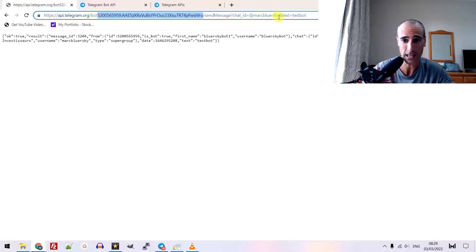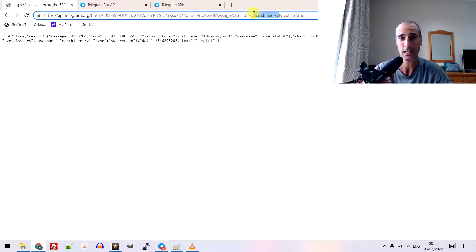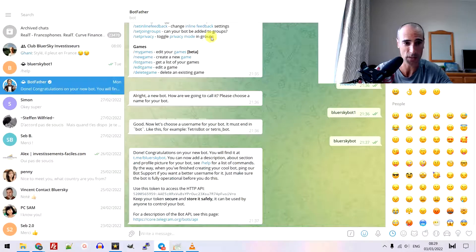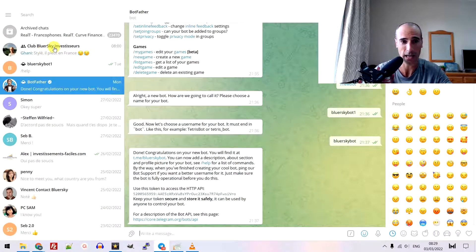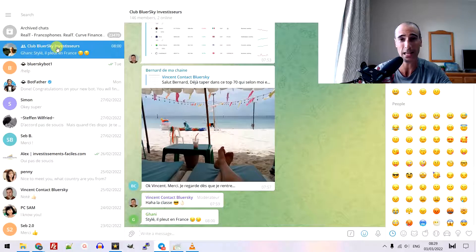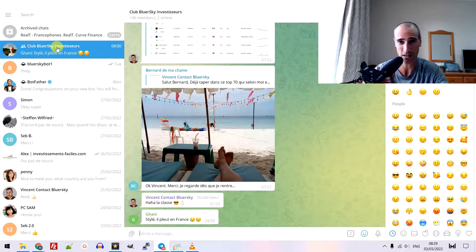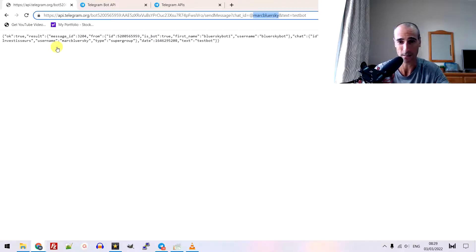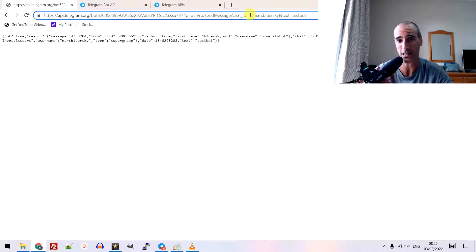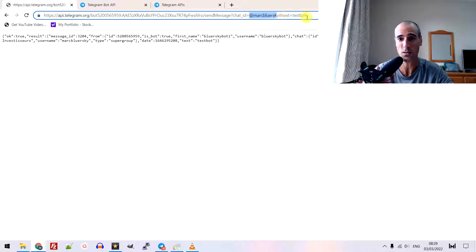Then, the chat ID. The chat ID is my channel group, this one. Club Bloor Sky. And it has an arobase, it has a link. This is a link to your channel. It has an ID. And mine is Mark Bloor Sky. Be careful. You have to write the arobase behind.